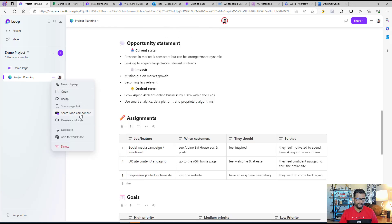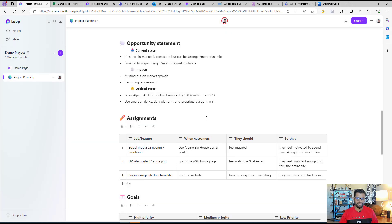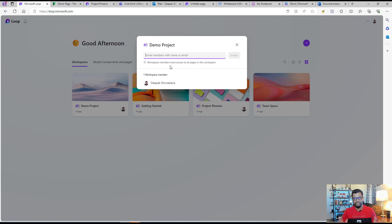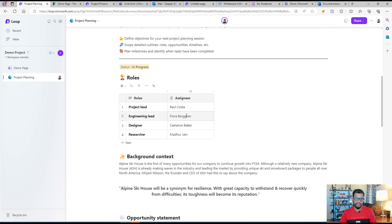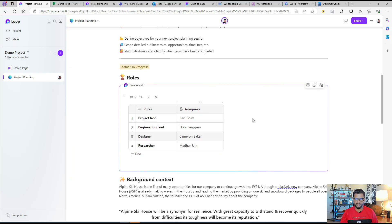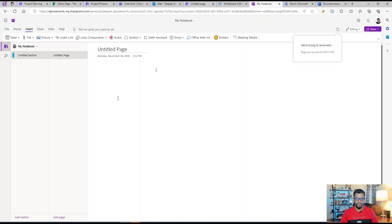Sharing is very easy. You can create a loop component for the entire page — the entire page becomes a loop component that you can share with colleagues or your team. Or you can give access to the entire workspace by going to the home, clicking the three dots, selecting Members, and granting access. Or you can individually share specific sections — for example, for one particular team, I only want them to work on Roles, so I create a loop component of just that section, copy the link, and share it with my team.